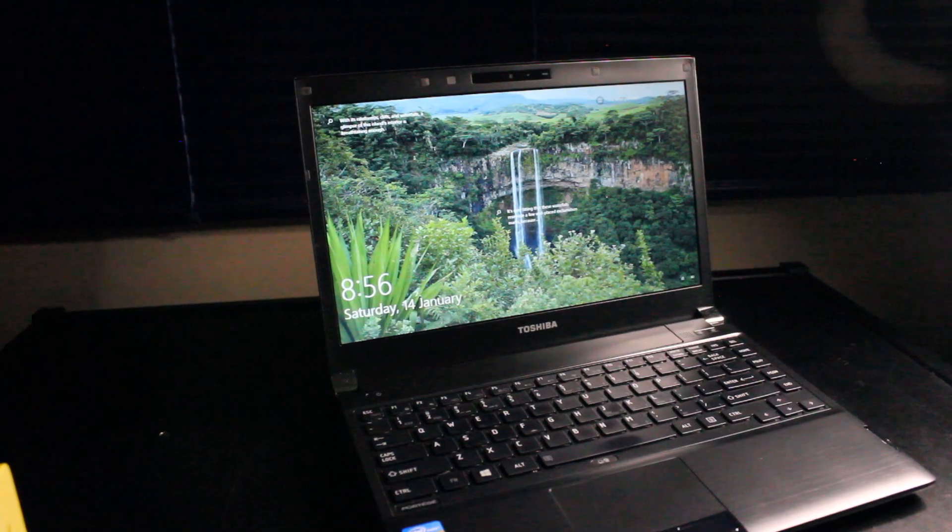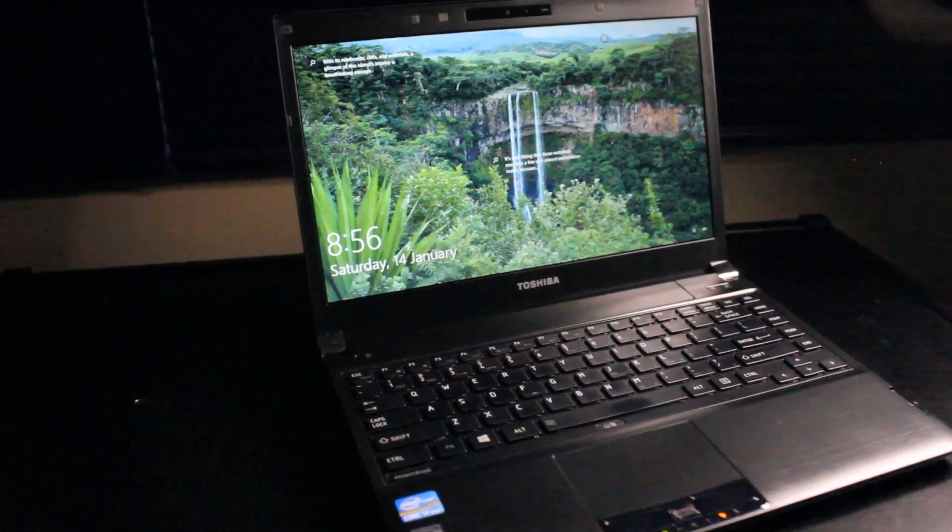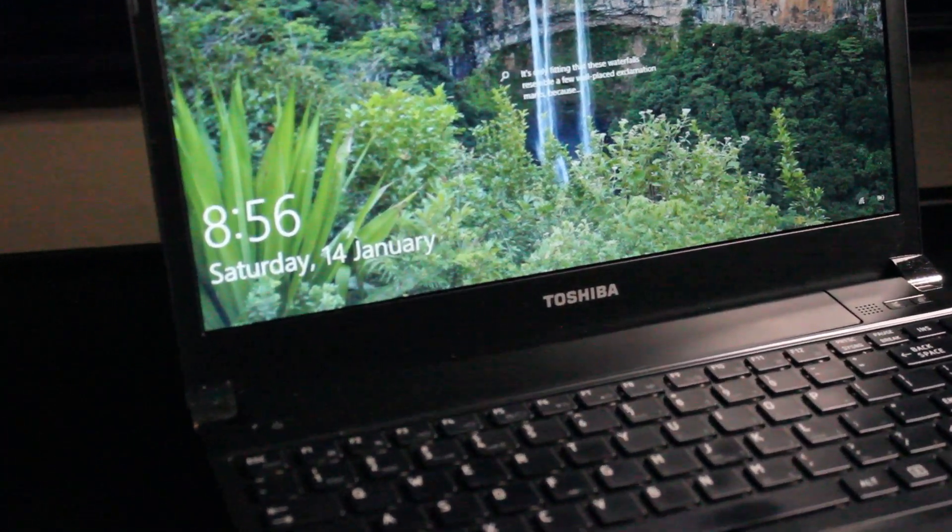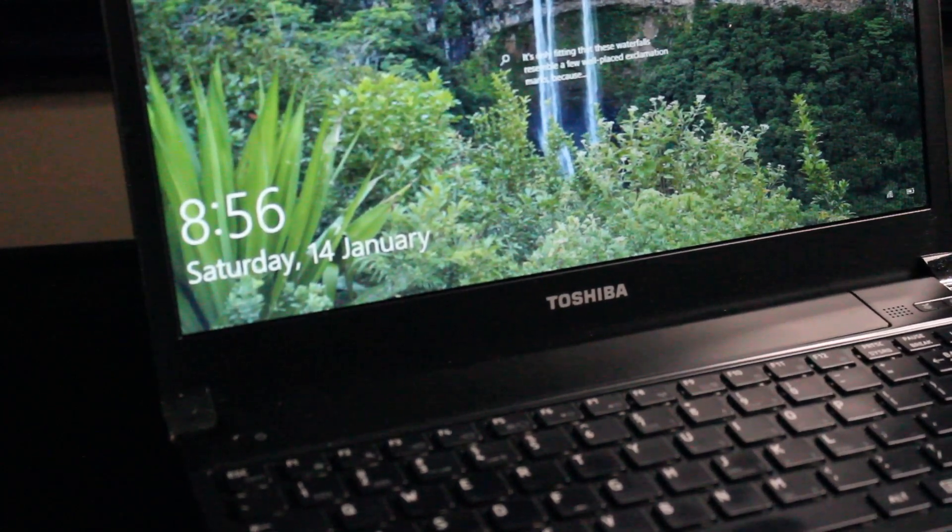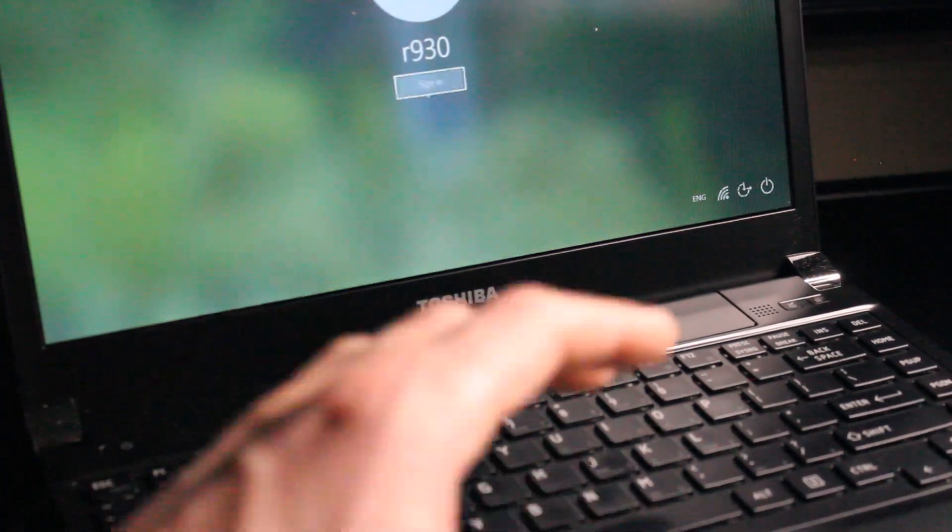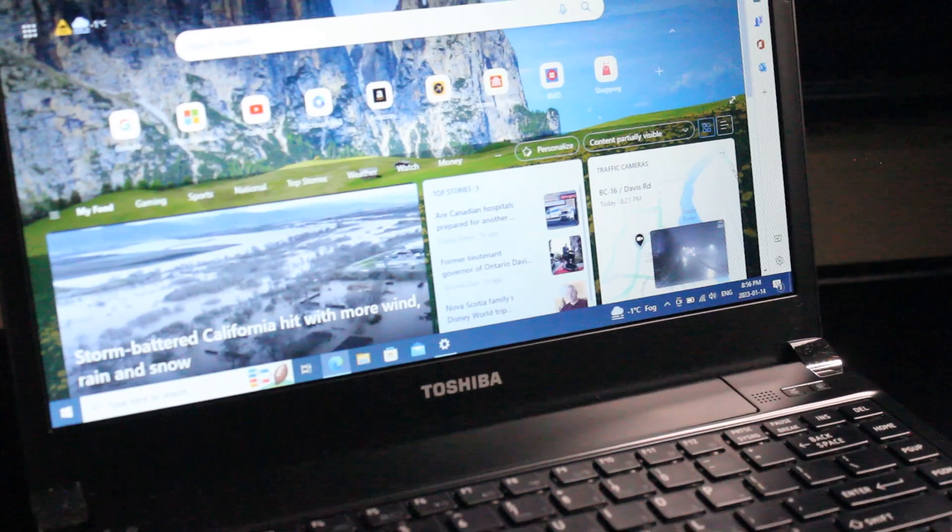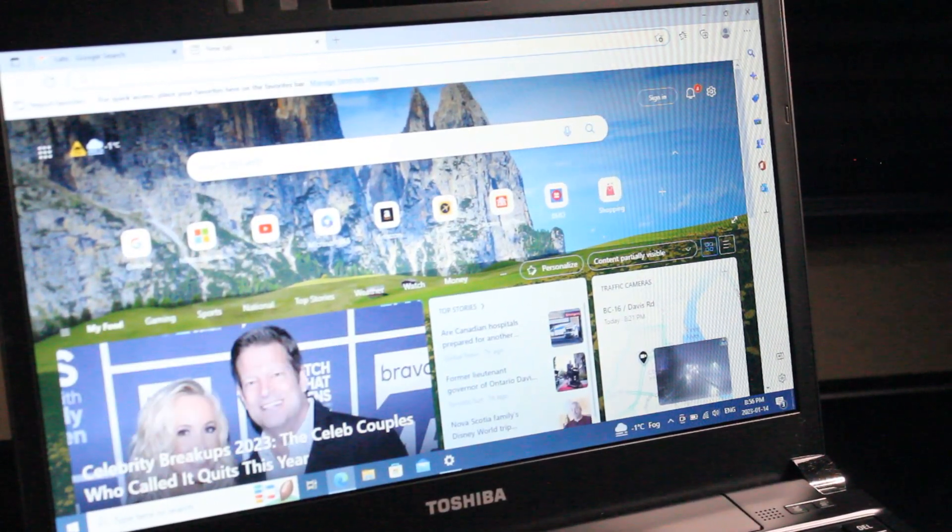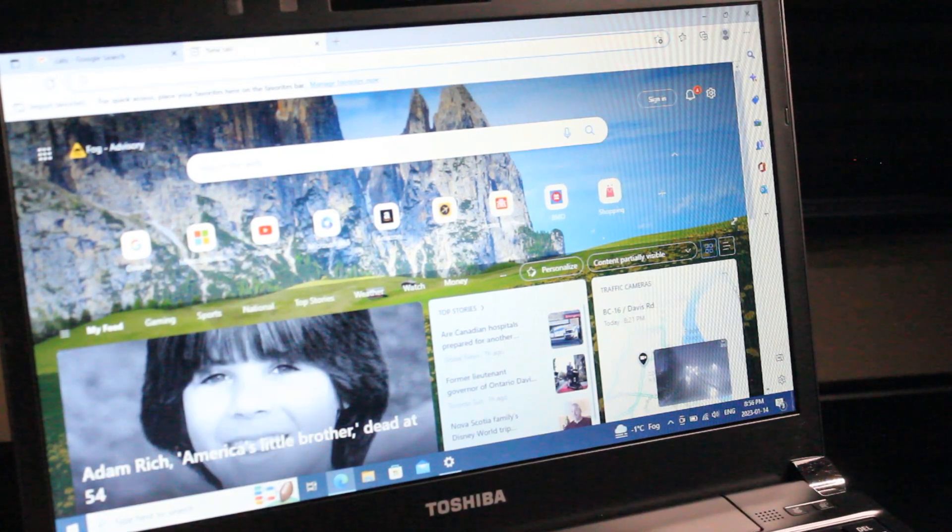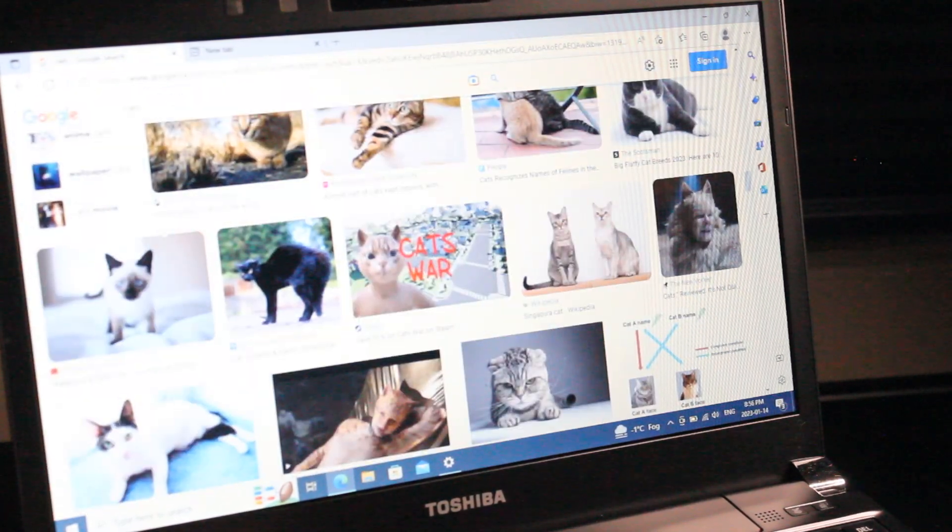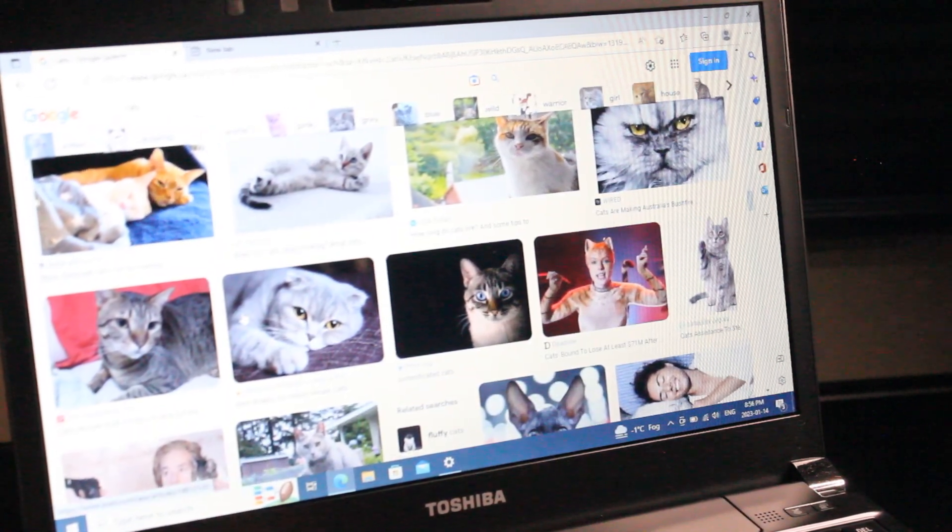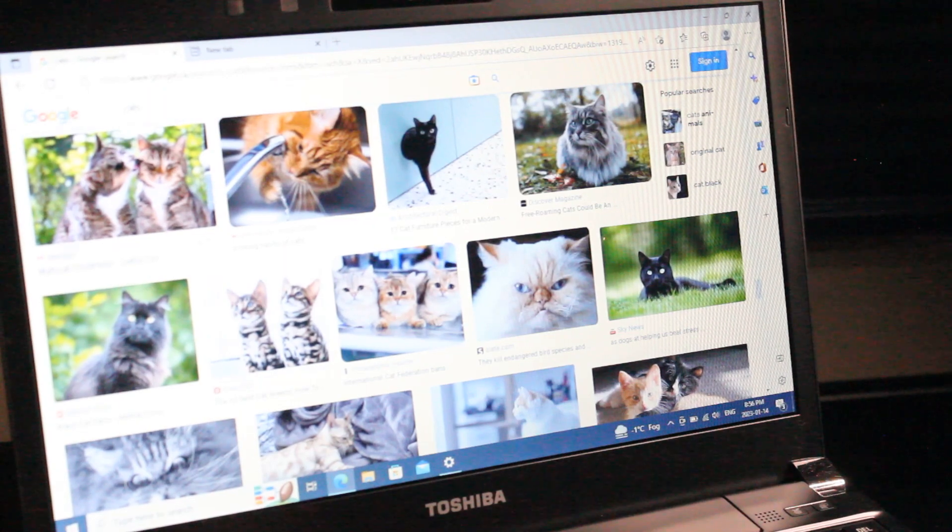Overall I think that the Toshiba Portage R930 laptop would be a pretty solid choice for a budget in 2023 and onward. Of course you're not going to be doing some heavy computing or heavy gaming on this device, but I do believe that it will offer a good light experience as in light photo editing, light video editing. I could probably edit this video perfectly fine using the Movavi software that I currently use right now.